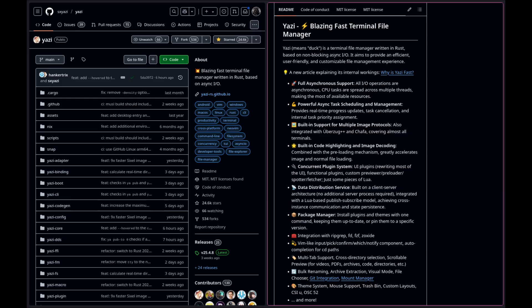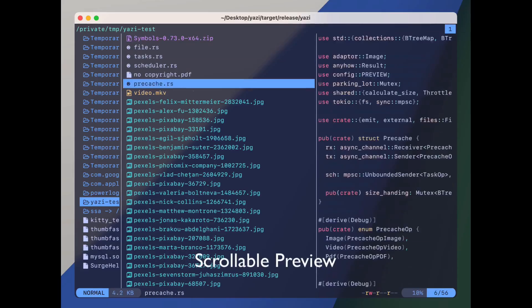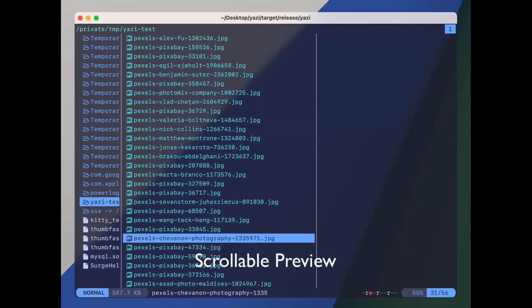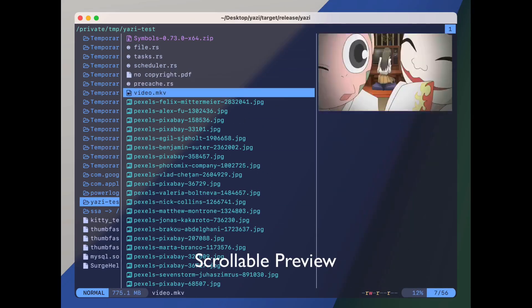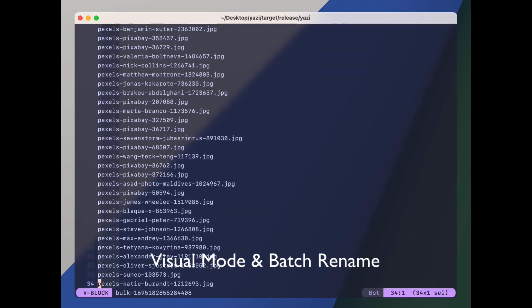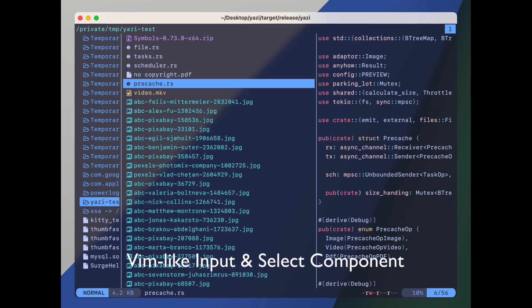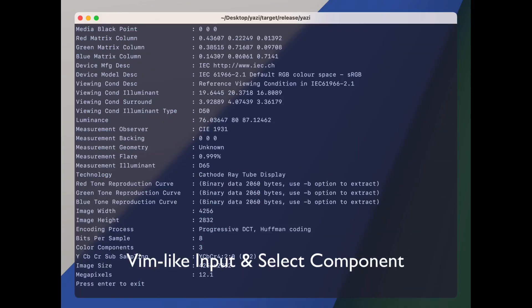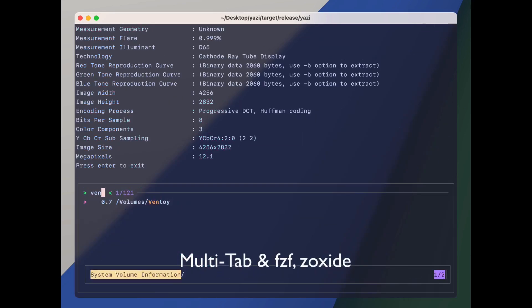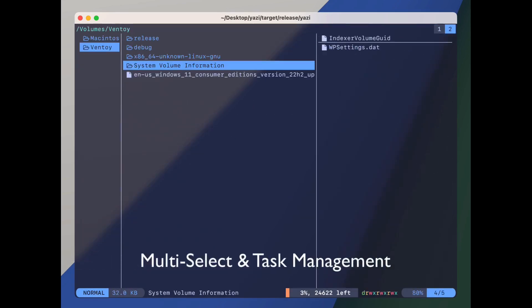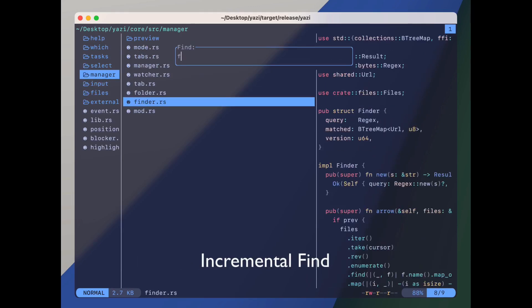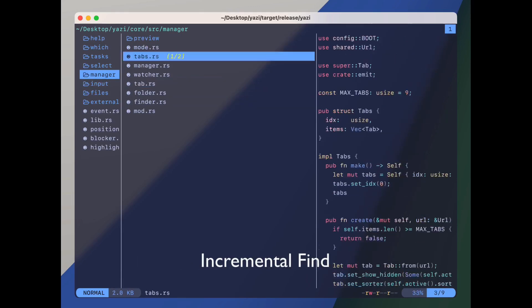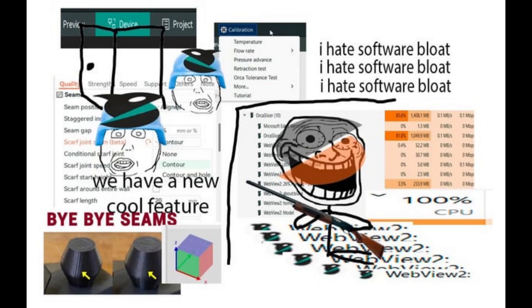I use yazi. It's a terminal file manager written in Rust based on non-blocking async IO. It aims to provide an efficient, user-friendly, and customizable file management experience. I use it as a backup file manager in my NeoVim config, and I also use it as my default file manager in my system. Yes, I don't have a graphical file manager. It's bloat.